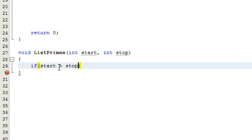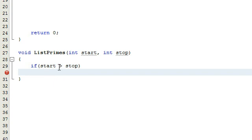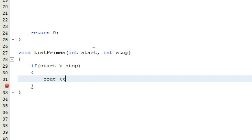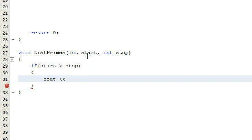First, we're going to say if our start value is greater than our stop value, then we're just going to tell the user that there's an error. We don't really want to try to figure out what they mean by that, because we're going to start at some value and stop at a value that's greater than that. If our start value is greater than our stop value, our program is not going to really know when to stop.